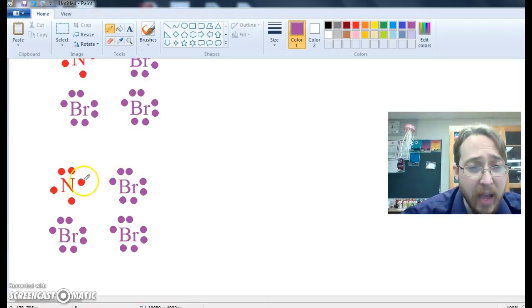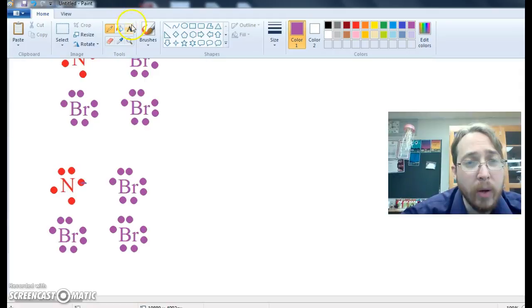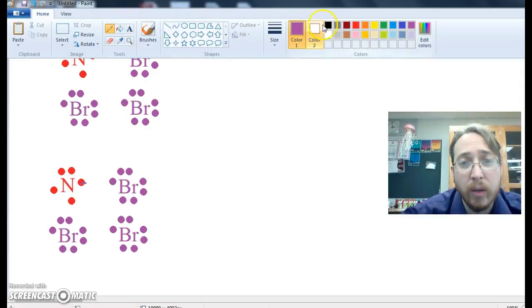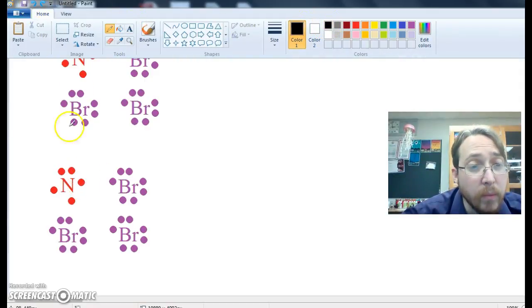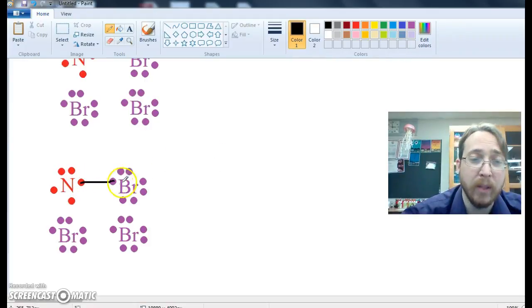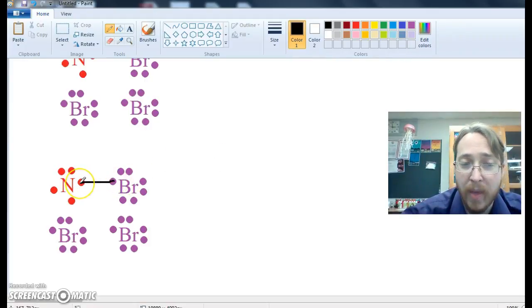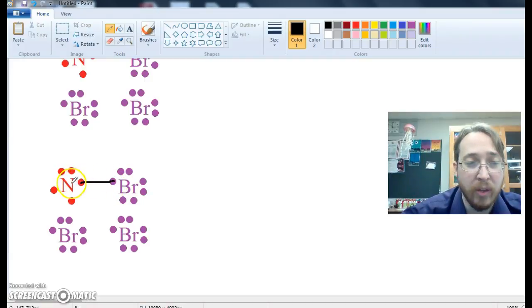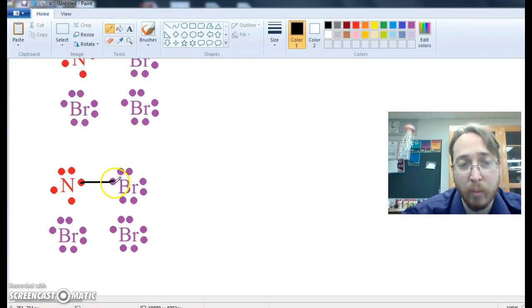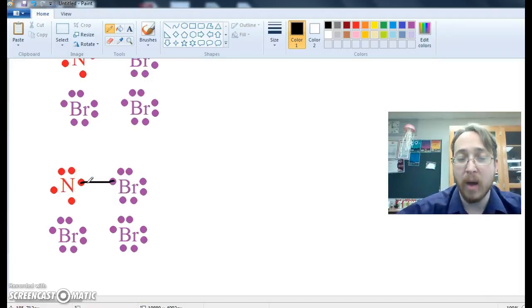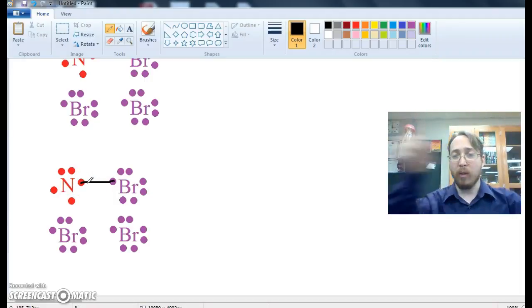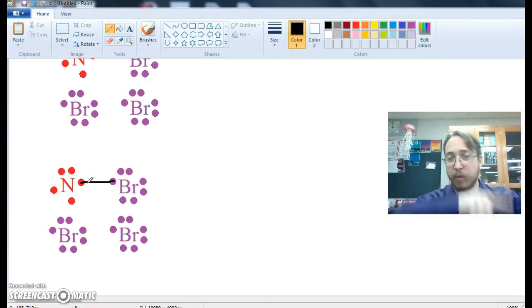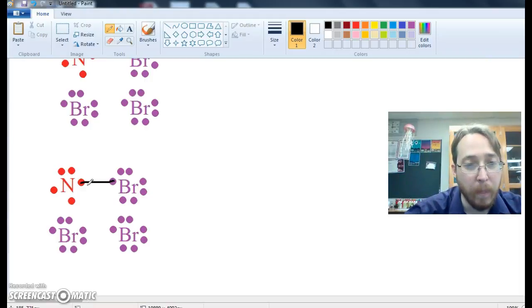What will happen instead is that this nitrogen will share its electron with this bromine. The bromine is going to pull on that nitrogen, the nitrogen is going to pull on bromine's electron, and these are going to form a covalent bond. They're going to make a hybrid orbital that surrounds both of the atoms and keeps them together.